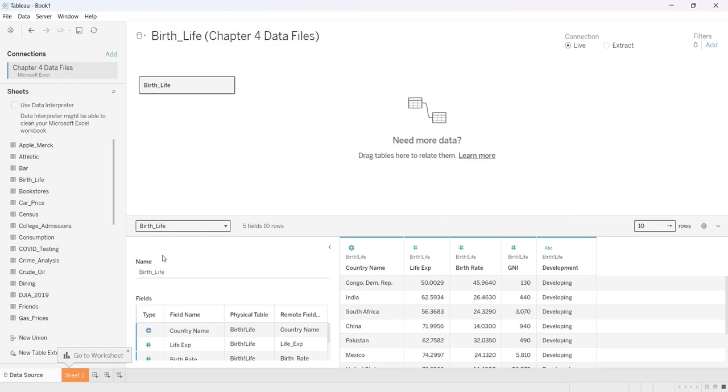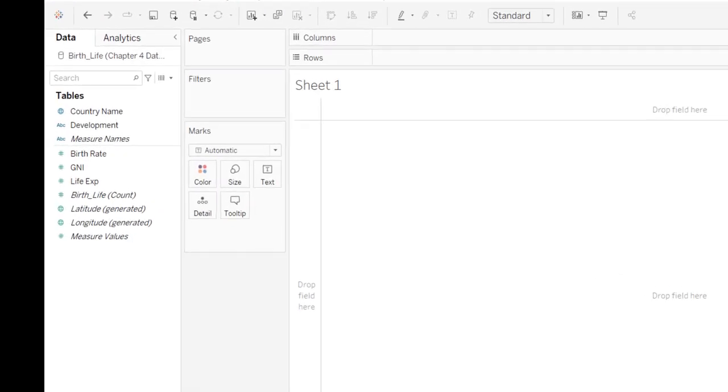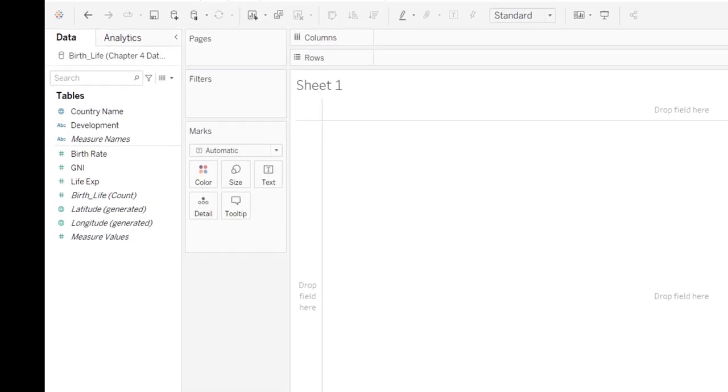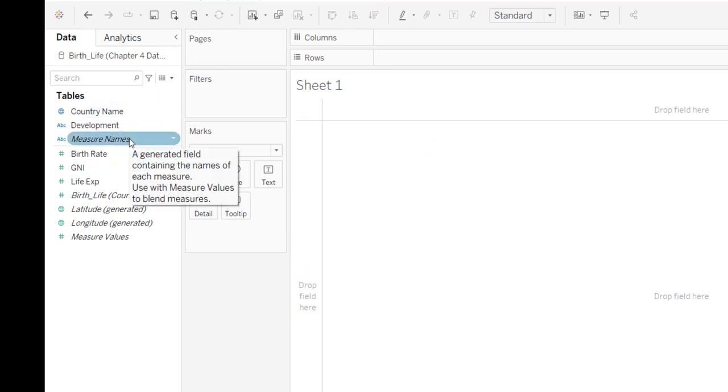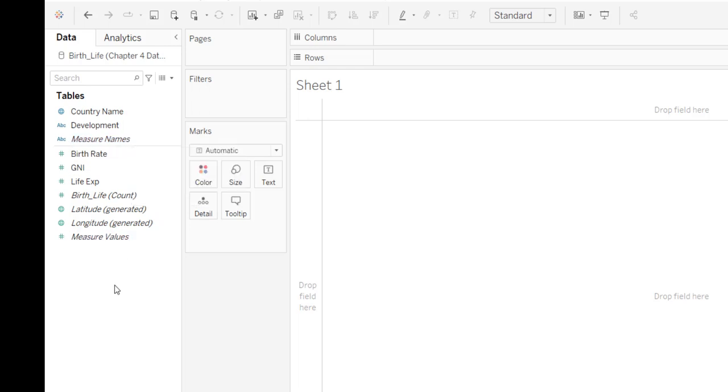So I'm going to come back down, I'm going to come to sheet one, and so you'll see that I have country name, development, measure names, which is just a generated field that has the name of each measure, and then here are my different variables.